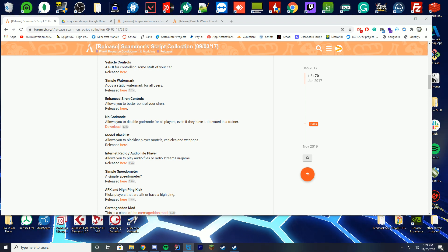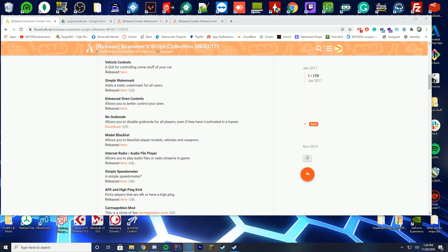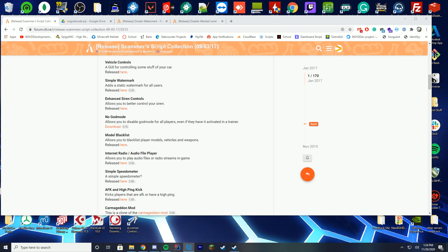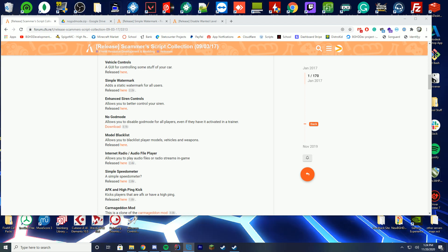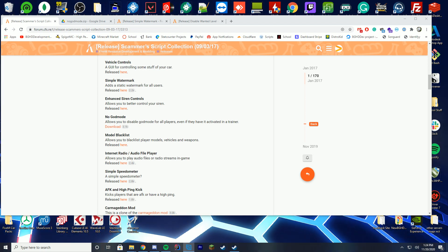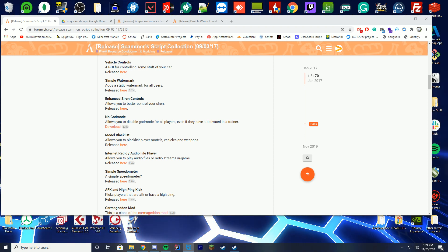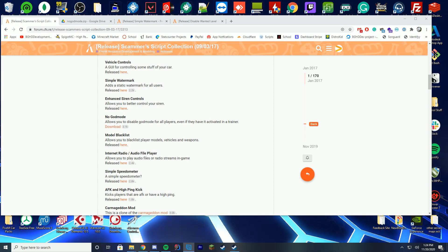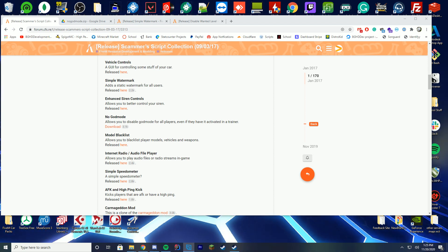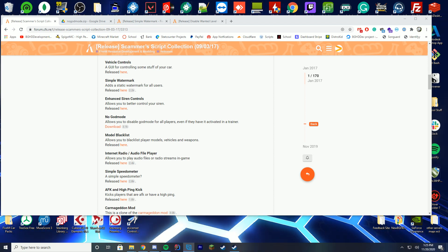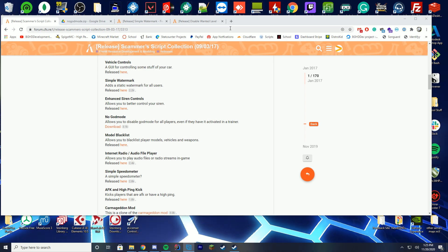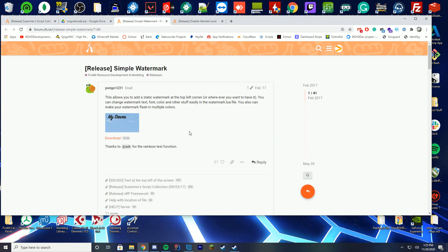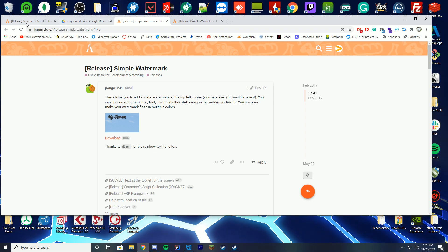We're gonna be covering three scripts today. The no god mode script, the simple watermark, and the disable wanted level. A lot of people run roleplay servers. They don't want god mode enabled for players. They don't want wanted level enabled for players. That's two of the most common requests I get is how to make a roleplay server. We're gonna have a full video on a new playlist going through how to create a server one by one where you'll go along with me, but today we're just gonna be looking into how to install those two, and then a simple watermark, and this one literally just puts your server name on the top left-hand corner. A lot of people have been wondering how to do that as well, so we're just gonna go ahead and do this.